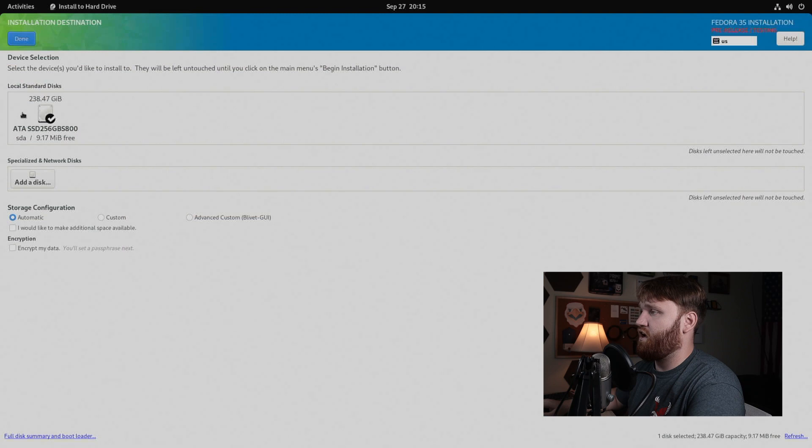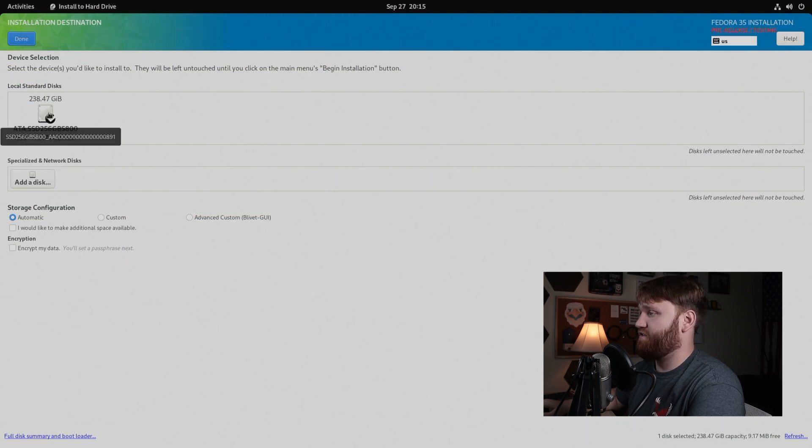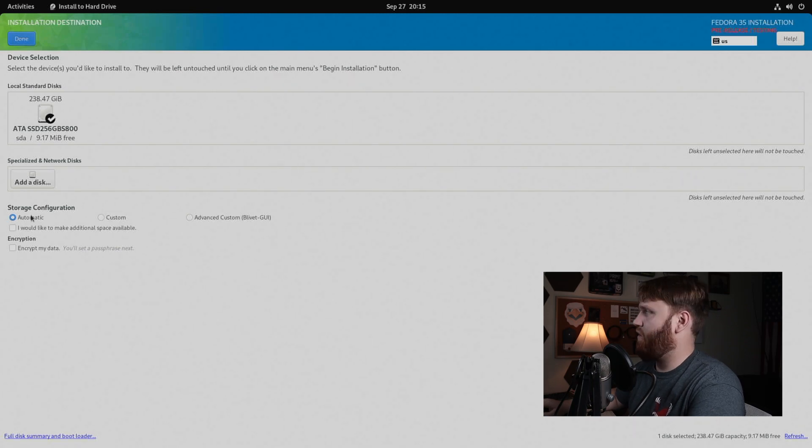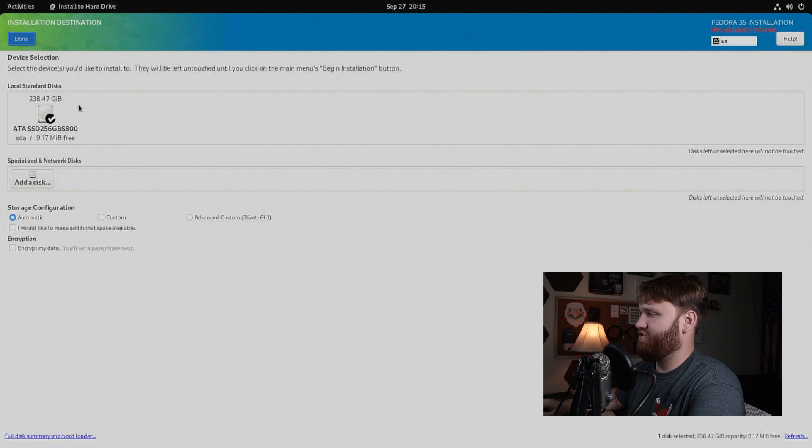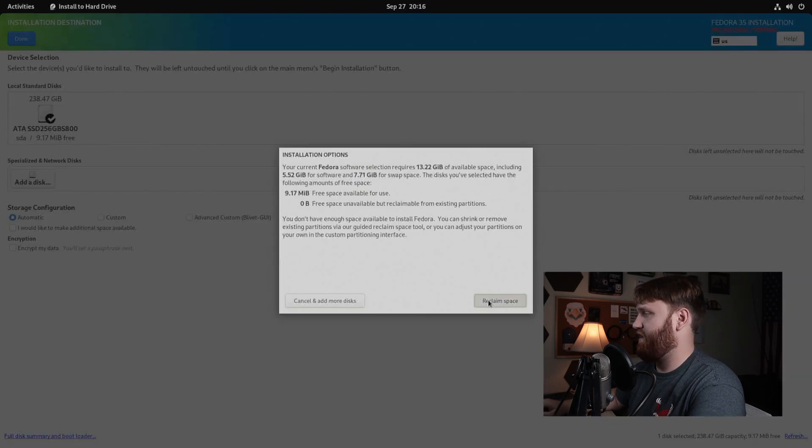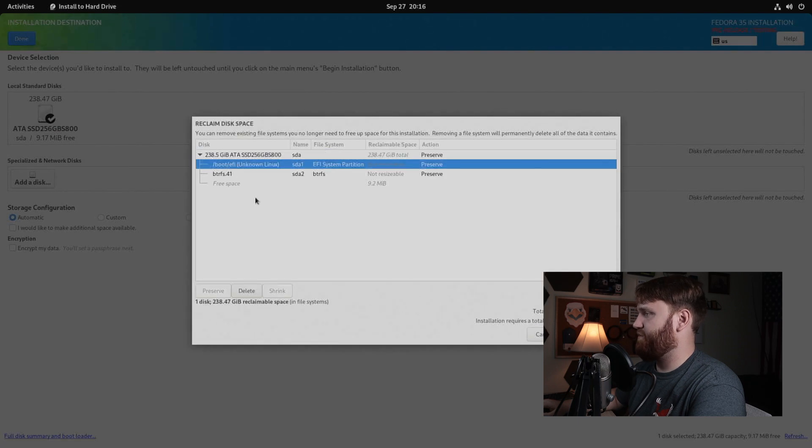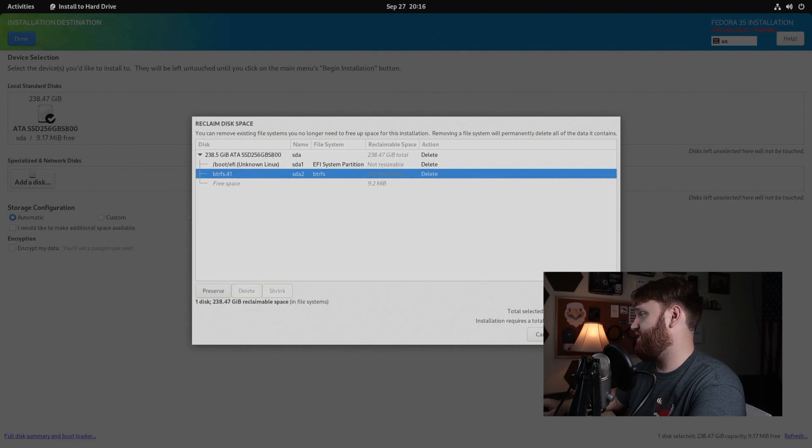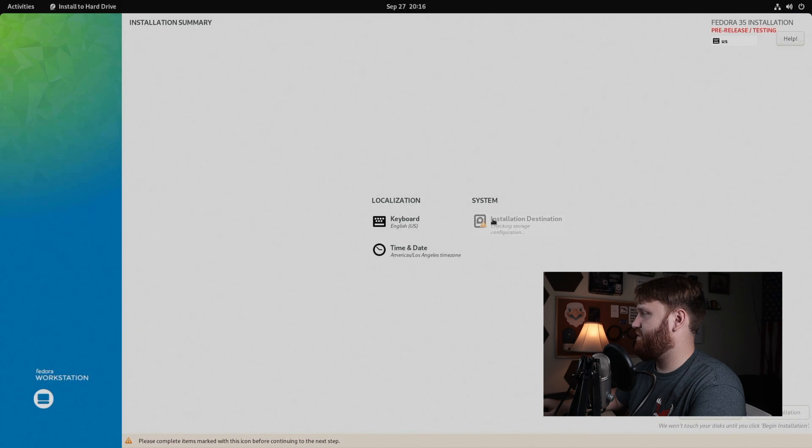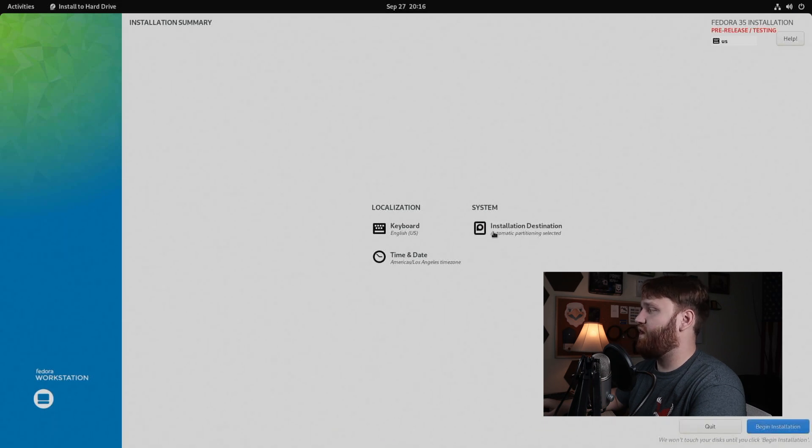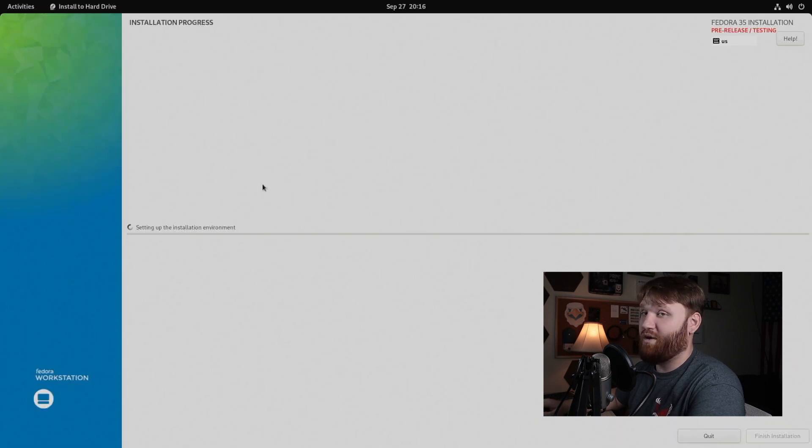We're just going to do an automatic installation of the entire drive that we have here on our system, but you have a whole bunch of options. You could do custom partitioning, encrypt your data, a whole bunch of stuff. I'm not going to do any of that. Let's just go next. Since we already have an installation here, we're going to need to reclaim some space. So let's go ahead and open that up. I'm just going to go ahead and get rid of both of these. Or I could have just hit delete all and then reclaim space. There we go. So now it's checking everything to make sure what I did is going to work. Automatic partitioning, good to go.